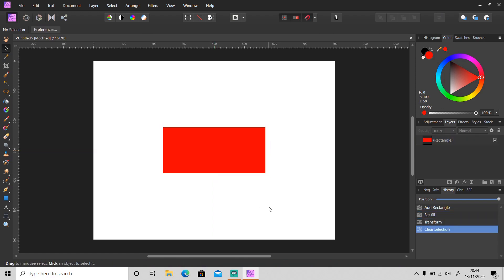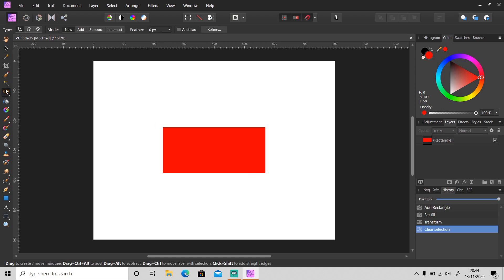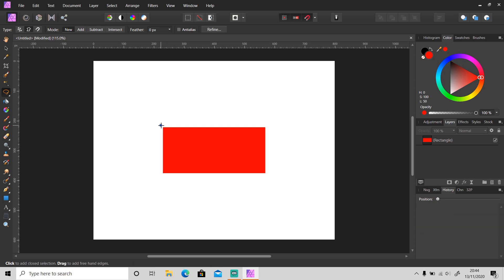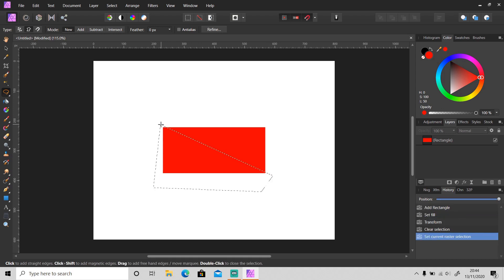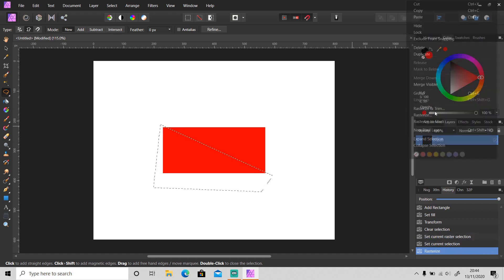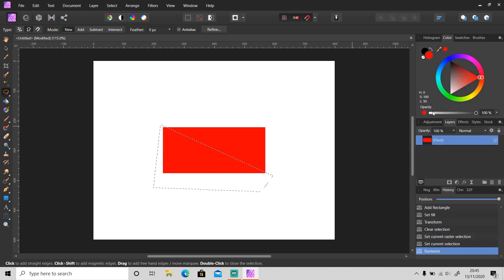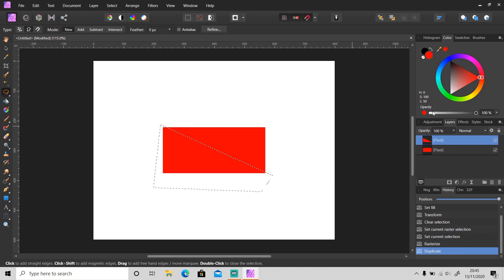The first shortcut is how to deselect. Let's say that I want to duplicate only this area of this layer. I will make a selection and then duplicate this layer.